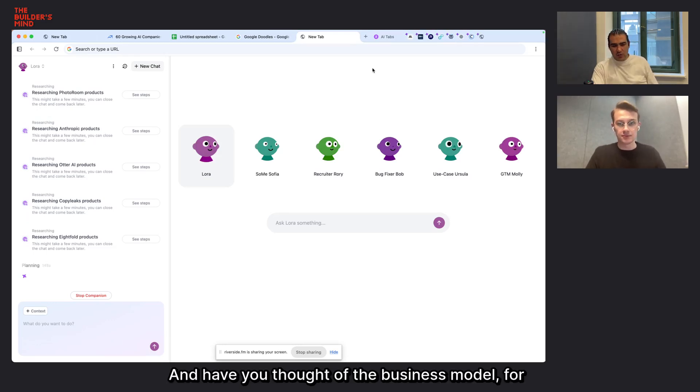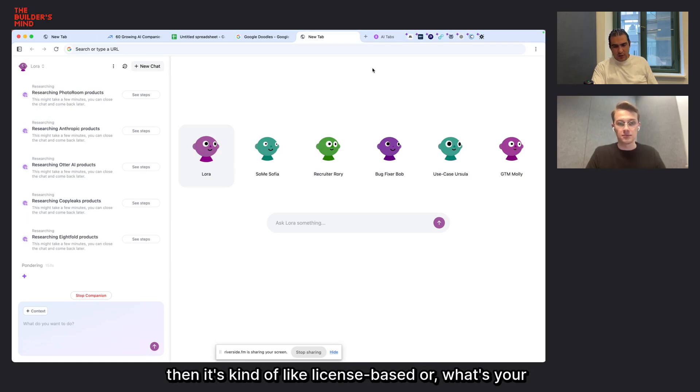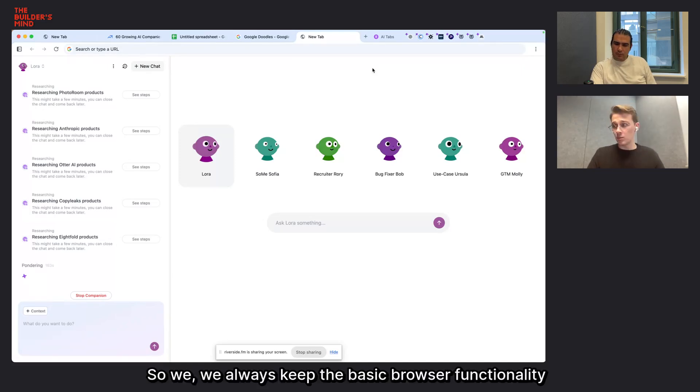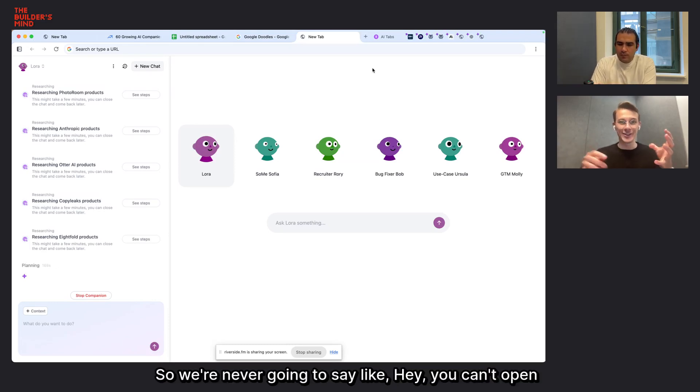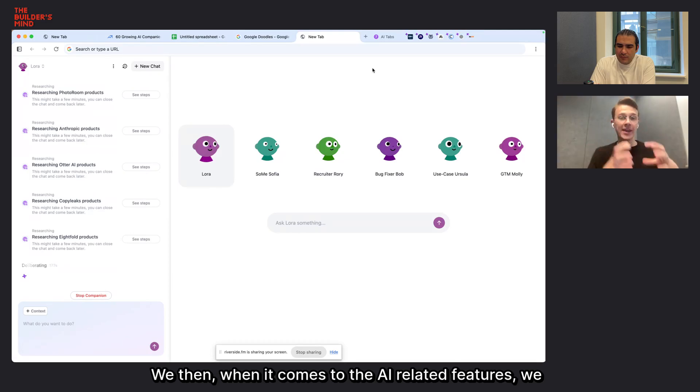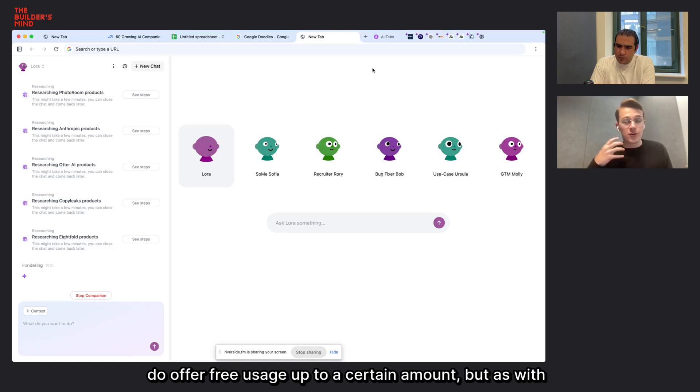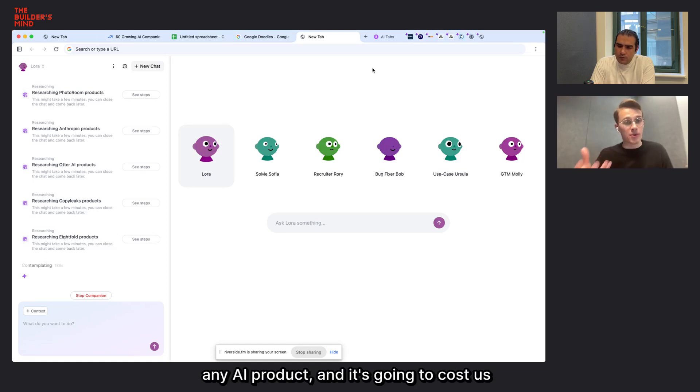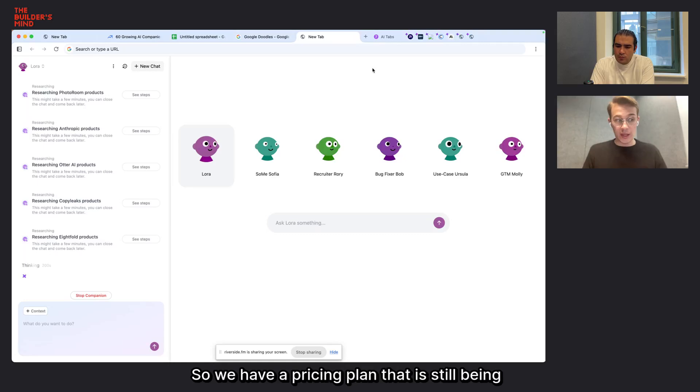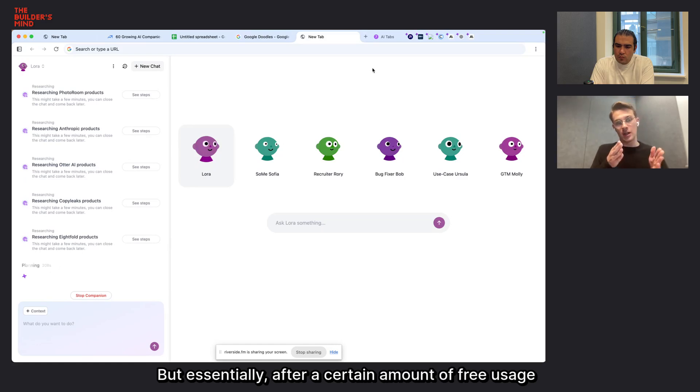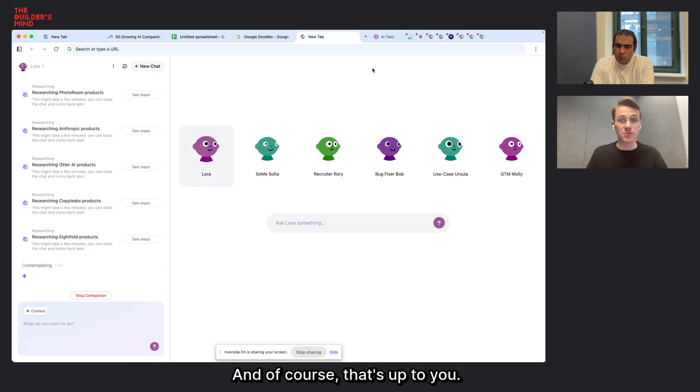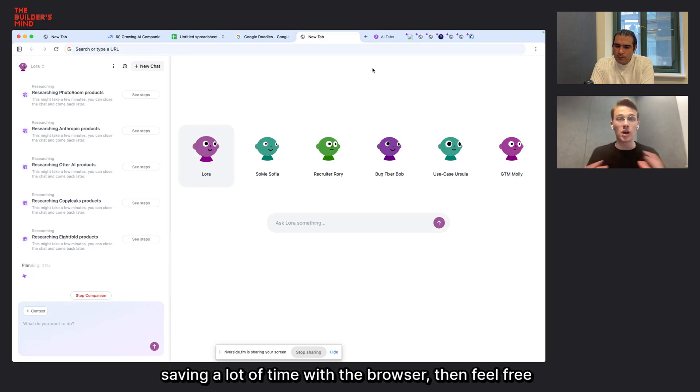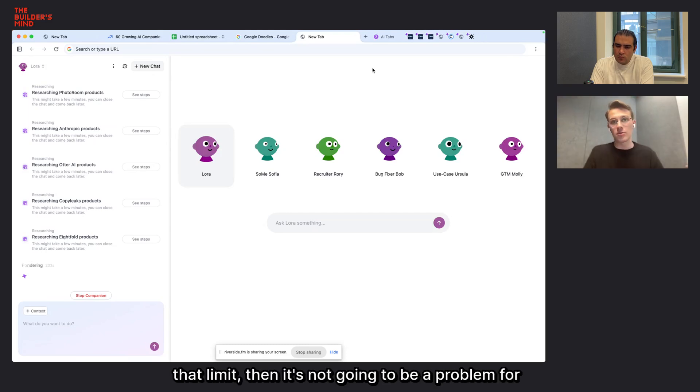Have you thought of the business model, for example, how would you charge? Because it's locally hosted. So we always keep the basic browser functionality for free. We're never going to say you can't open more tabs because you haven't paid. When it comes to the AI related features, we do offer free usage up to a certain amount. But as with any AI product, it's going to cost us on the backend if you're going to use the AI capabilities, because we use the APIs of other providers. So we have a pricing plan that is still being determined exactly how that's going to look. But essentially, after a certain amount of free usage per month, you're going to pay to use it more. And of course, that's up to you. If you feel like you're getting a lot of value and saving a lot of time with the browser, then feel free to use our paid plan. But if you don't really reach that limit, then it's not going to be a problem for you.